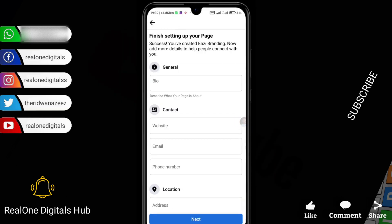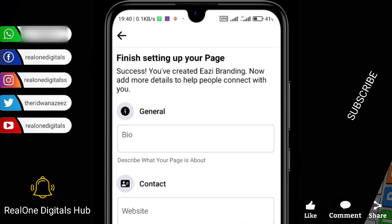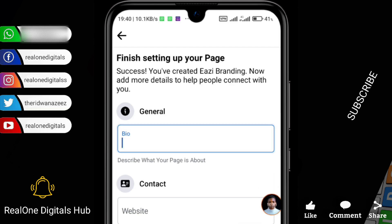Now I'll click on Create. Once you click on Create, the next page appears. The first thing you want to do is input a biography for your page. You'll see "Finishing setup on your page — you've created Easy Branding. Now add more details to help people connect with you." This general part is where you input your biography, contacts, location, and other things. The biography must describe exactly what you're offering — your service or product.